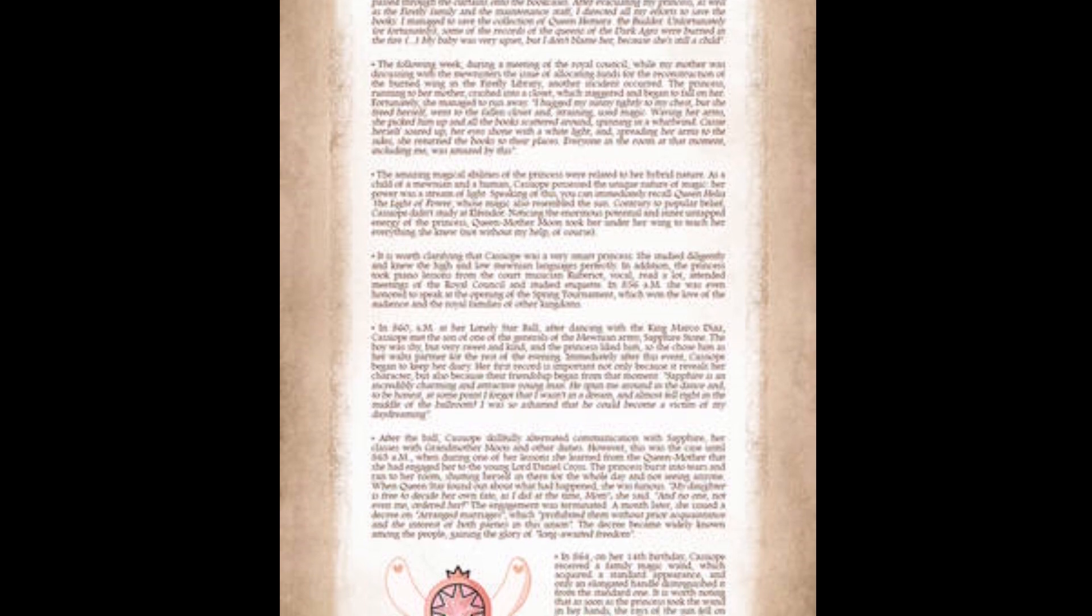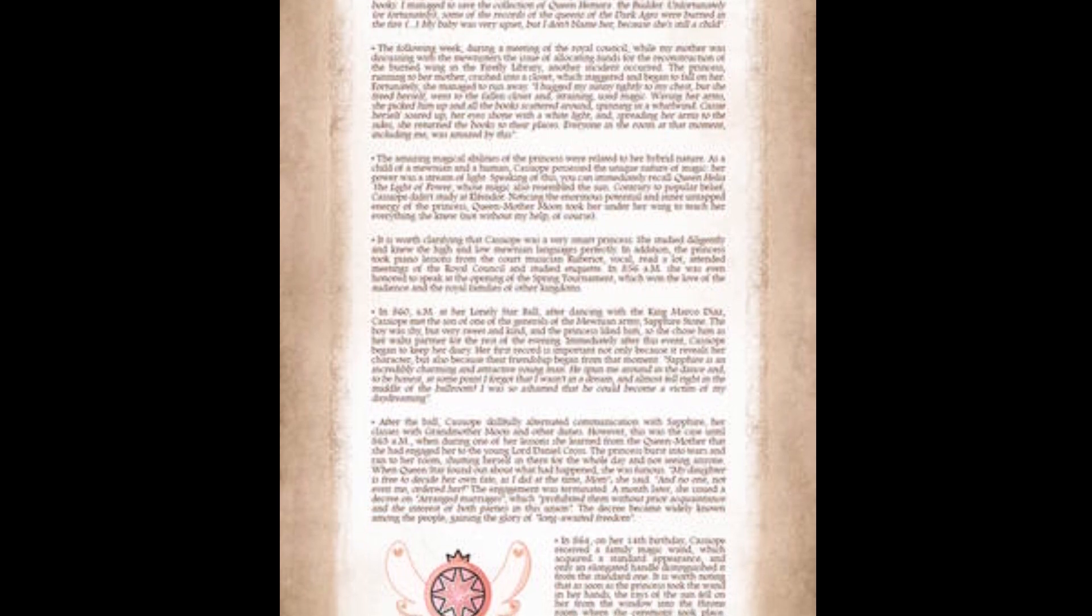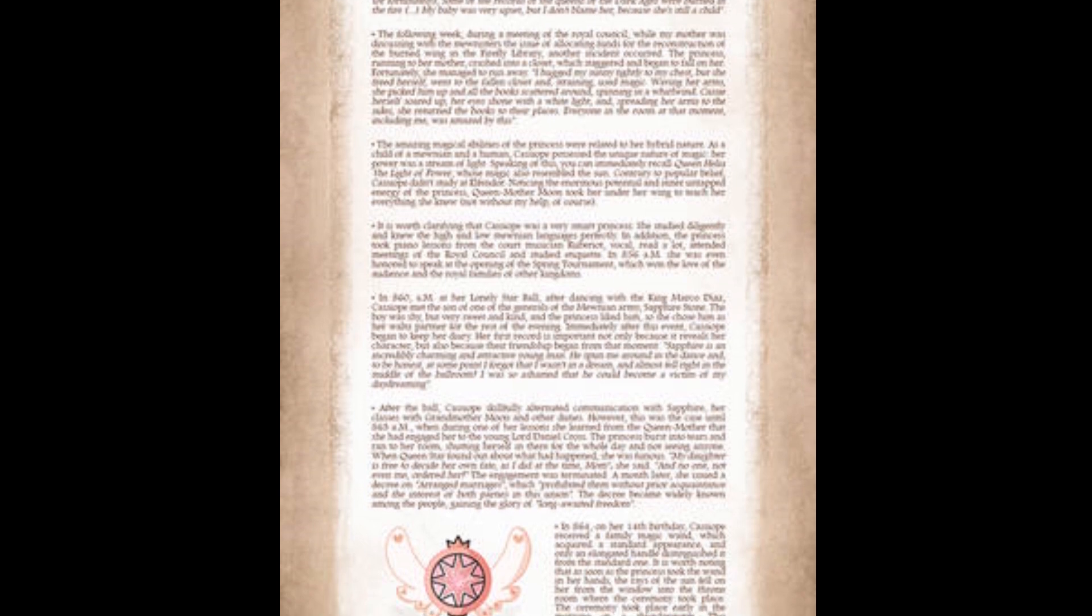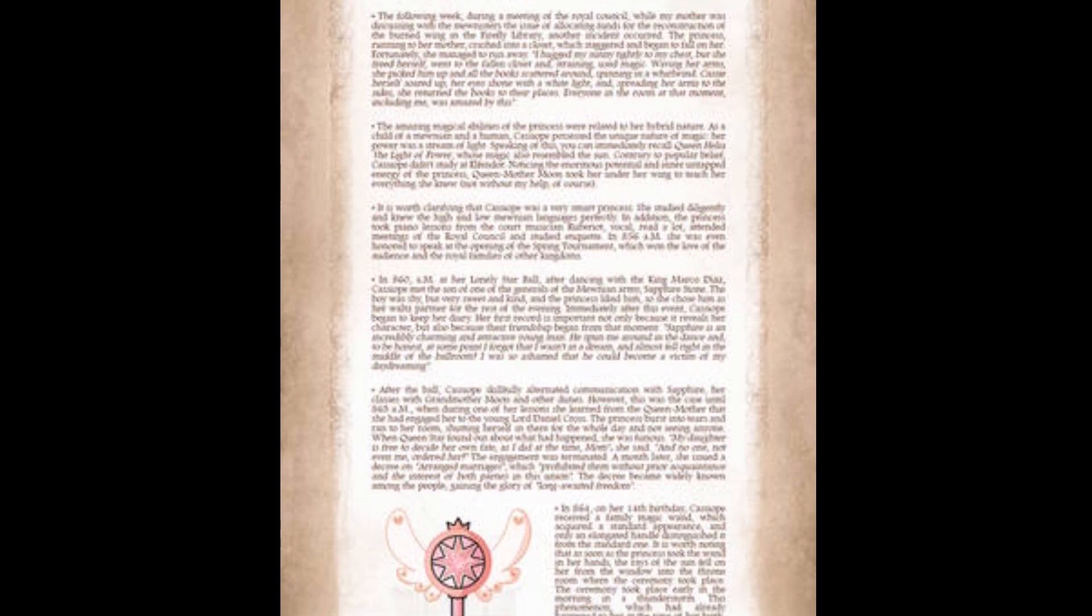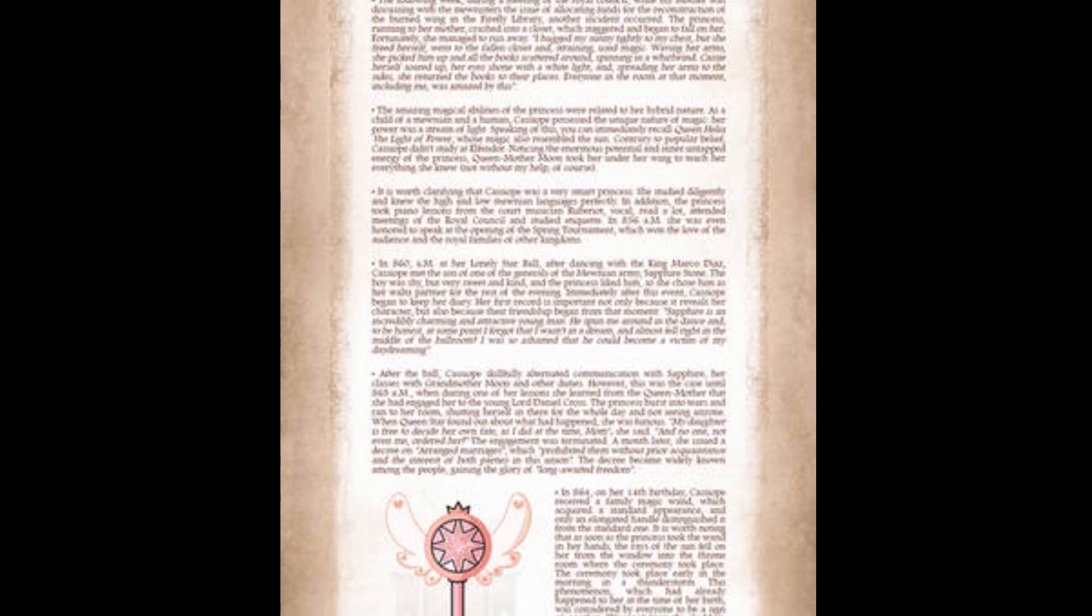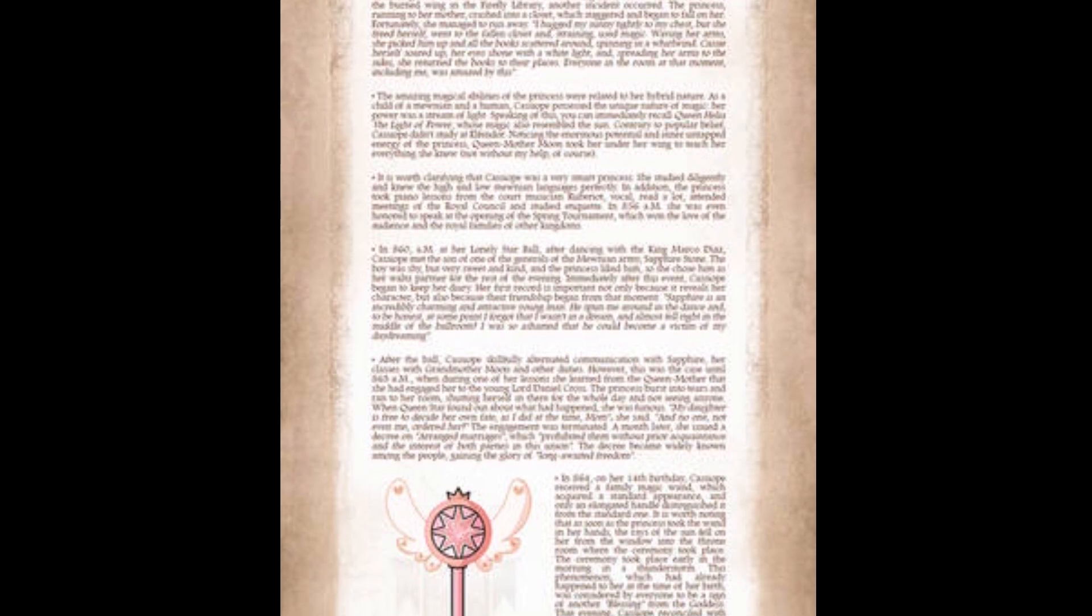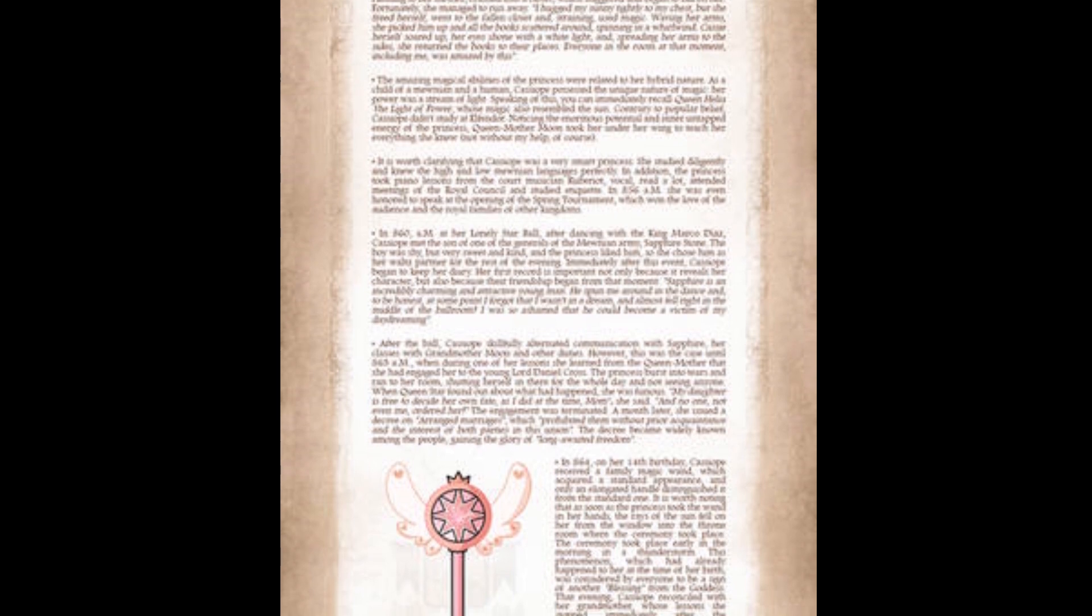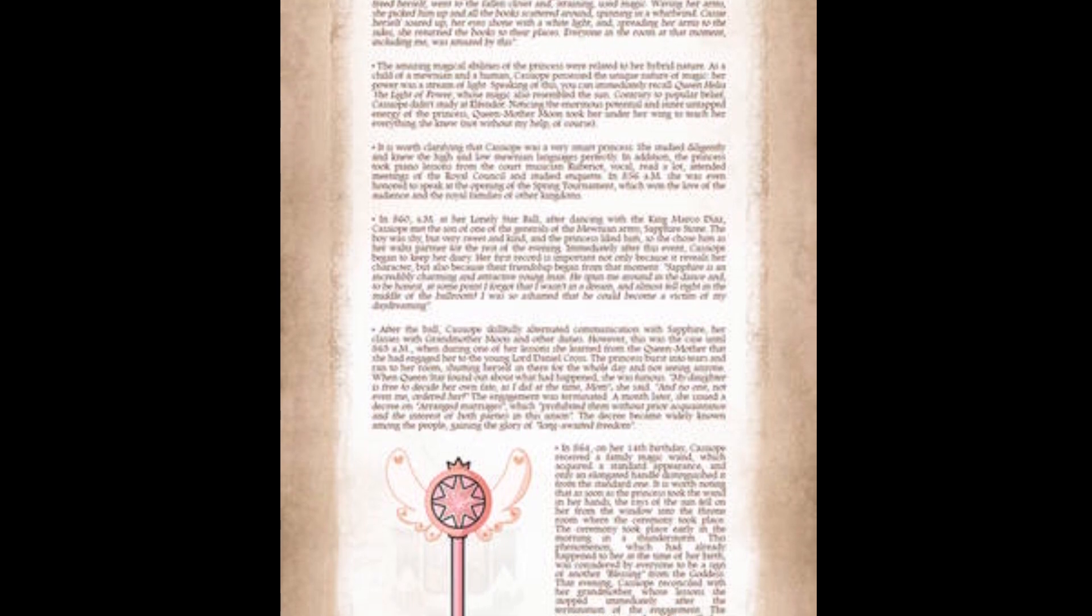The amazing magical abilities of the princess were related to her hybrid nature. Her power was a stream of light. Kassapia didn't study at Elfandor. Noticing the enormous potential of the princess, Queen Mother Moon took her under her wing. Cassapia was a very smart princess. She studied diligently and knew the high and low meaning languages perfectly. In addition, the princess took piano lessons, vocal, read a lot, attended meetings of the royal council, and studied etiquette.